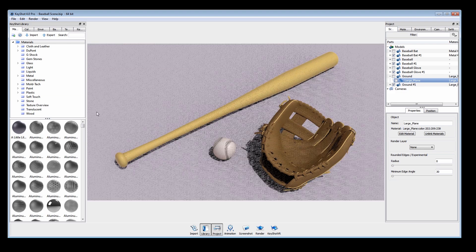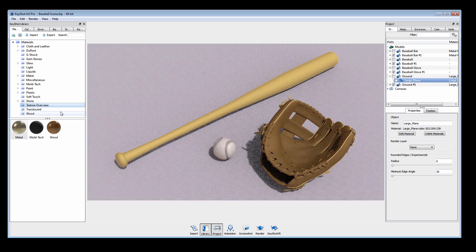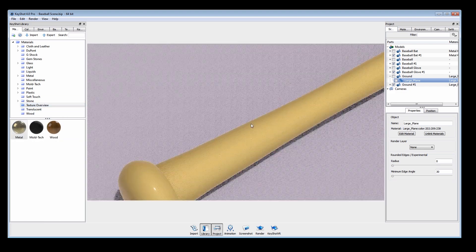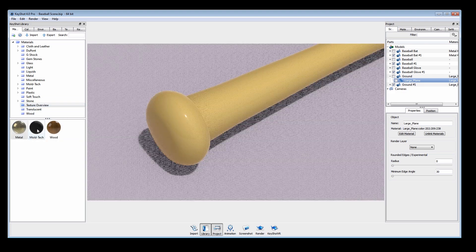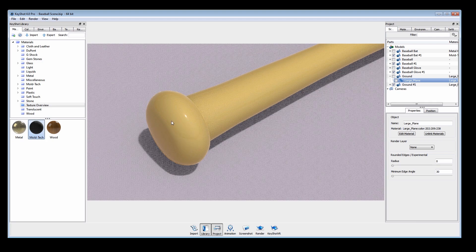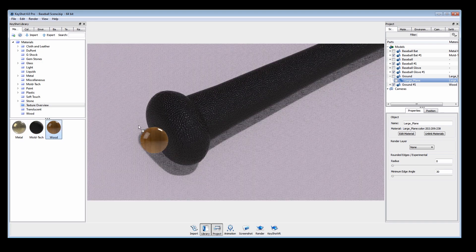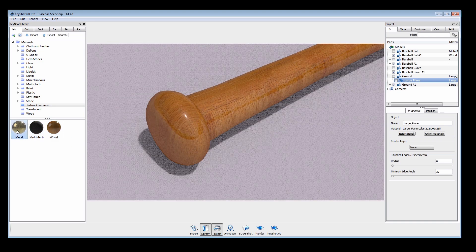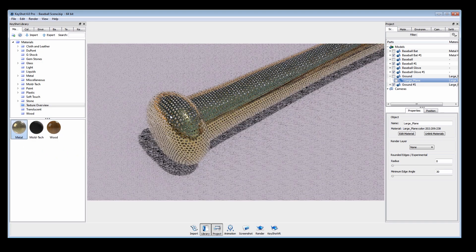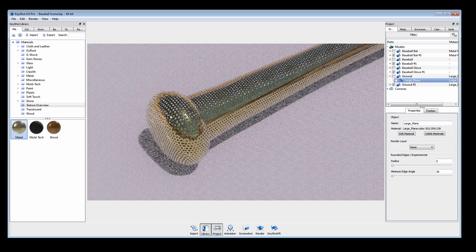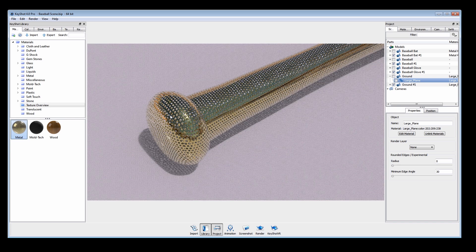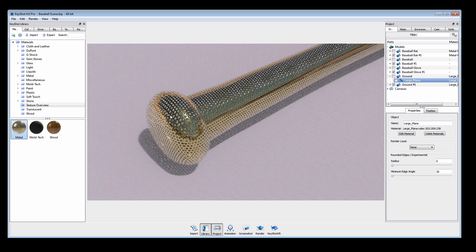KeyShot 4 comes preloaded with a variety of textured materials such as mold tech, wood, and metals. These can be dragged and dropped onto your parts just like any other material.